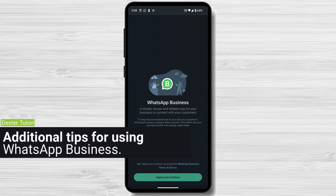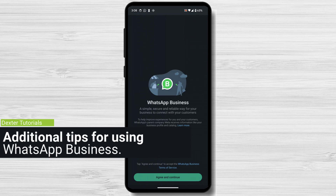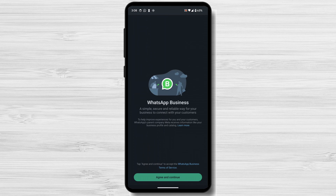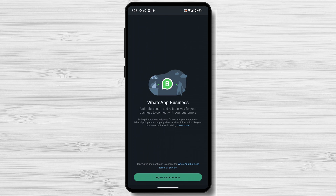Additional tips for using WhatsApp Business. Here are a few additional tips for using WhatsApp Business to grow your business. Create a business profile — your business profile is the first thing customers will see when they message you on WhatsApp, so make sure to include your business name, address, website, and other important information. Use quick replies — they are a great way to save time when responding to frequently asked questions, and you can create canned responses that you can send with a single tap.